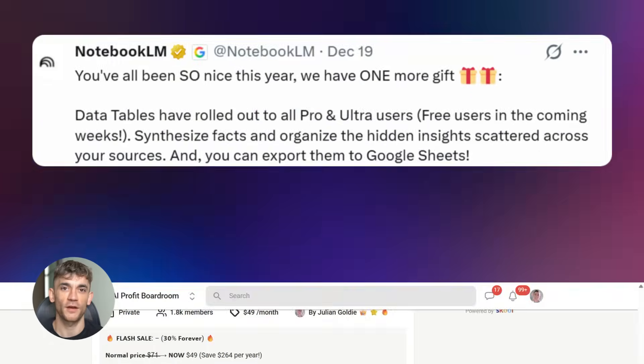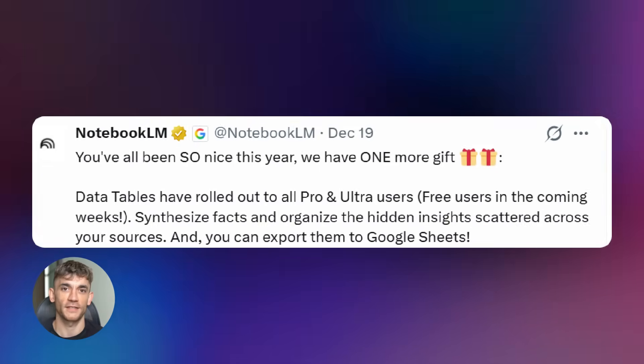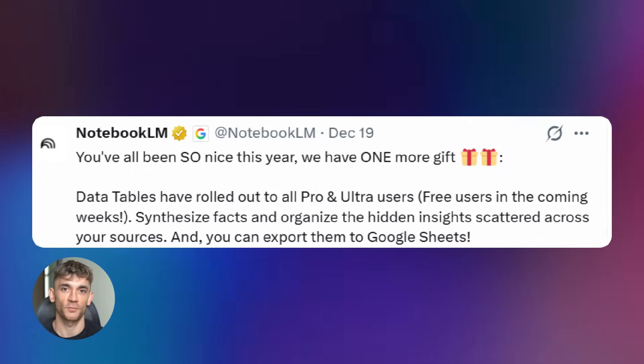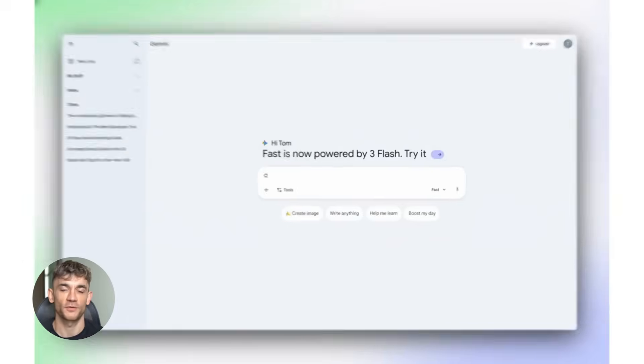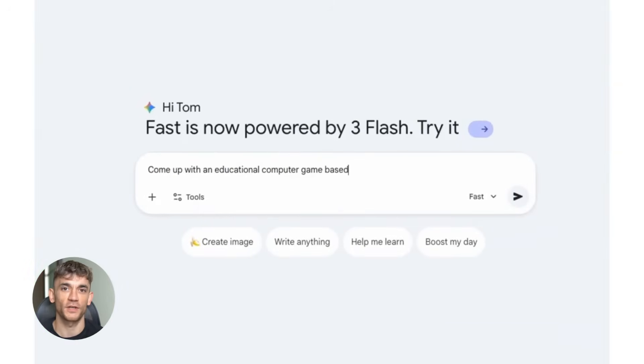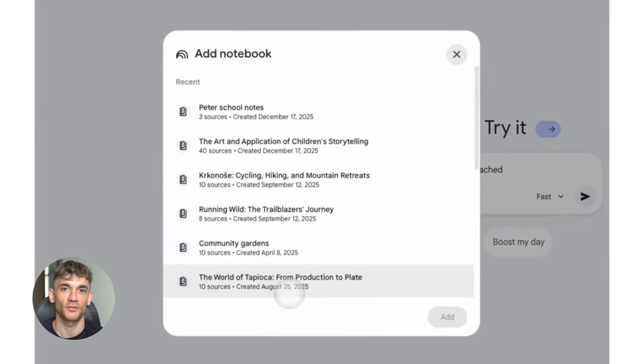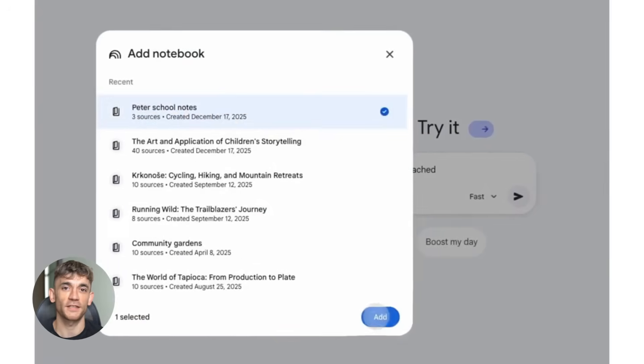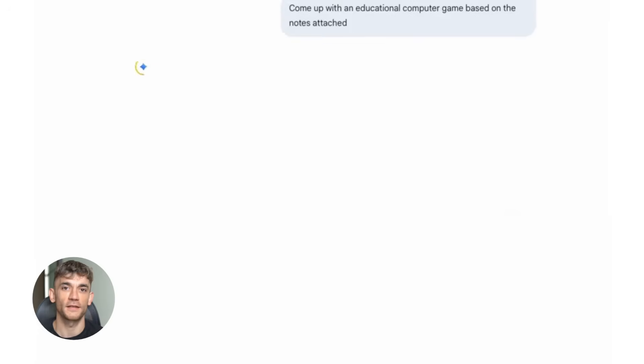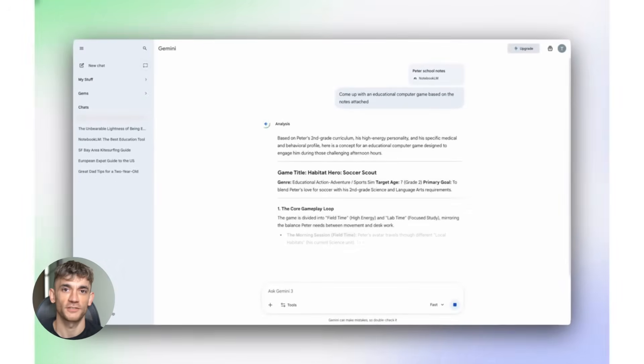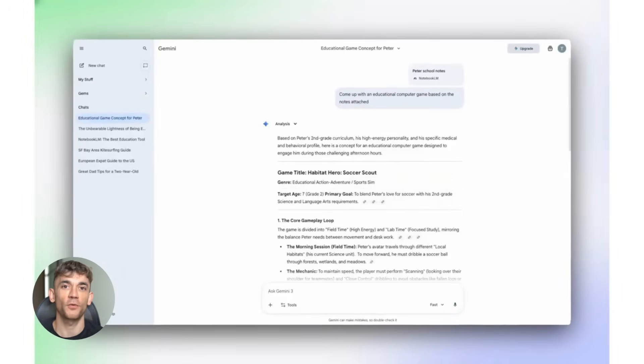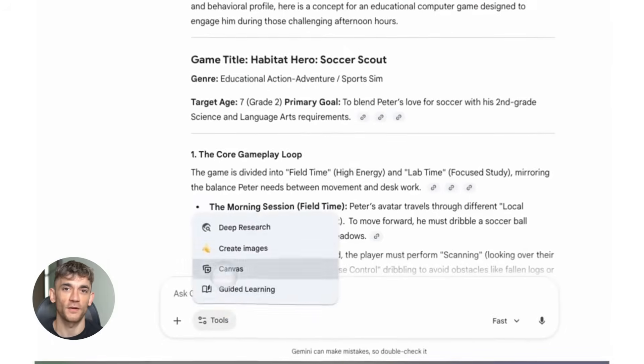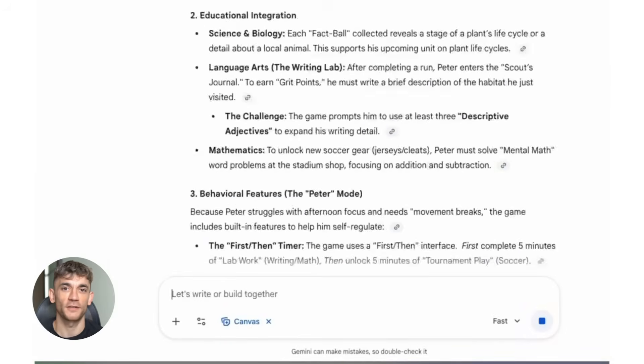Now let's talk about Notebook LM. Google just added data tables to studio output. This is huge for anyone doing research. It automatically organizes information across multiple sources. You throw in messy PDFs, docs, links, and it turns everything into structured data and synthesized insights. Notebook LM just turned research into something visual and actually usable. If you're a student, a founder, or anyone who deals with information, this changes everything.